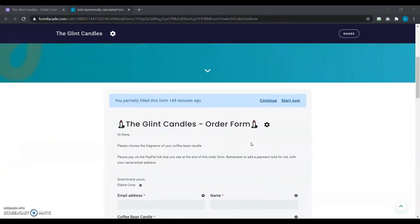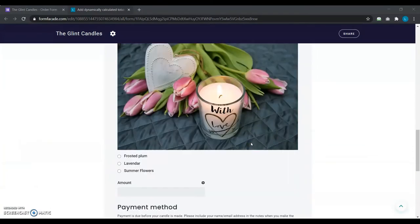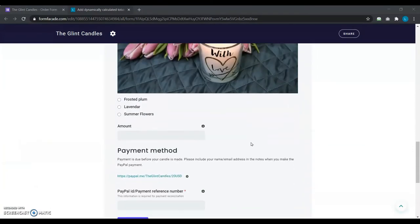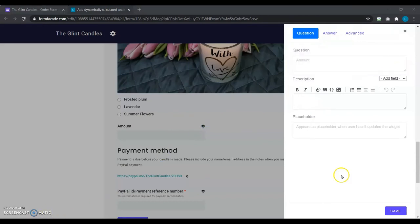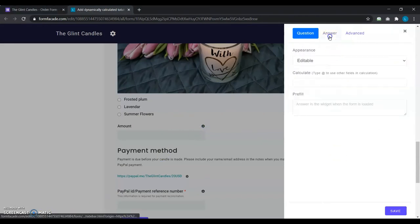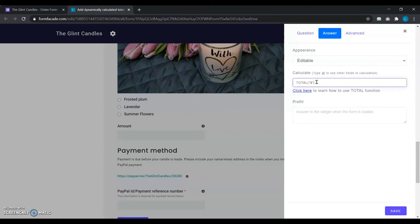In the Neartail customize interface, she clicks on the gear icon next to the short answer question for total amount. As a result, the field setting screen is displayed, and she clicks on the answer tab. Now, she writes the total formula in the calculate option as total open parentheses dollar sign close parentheses.